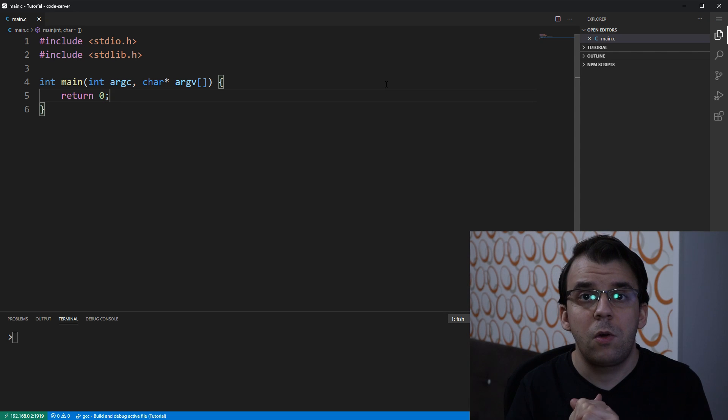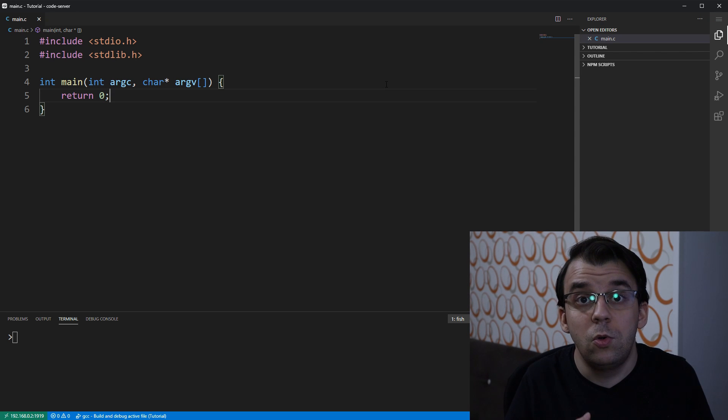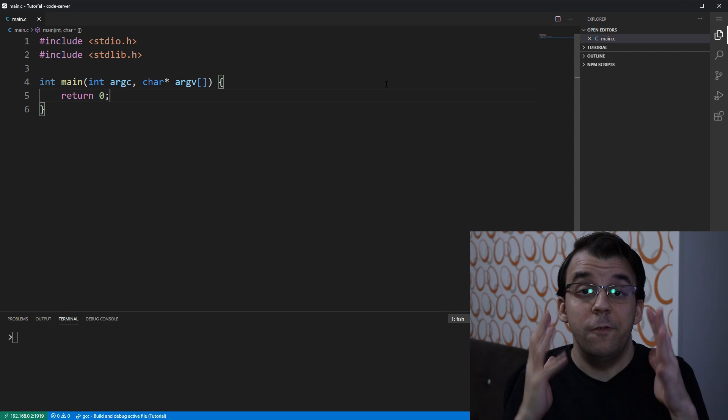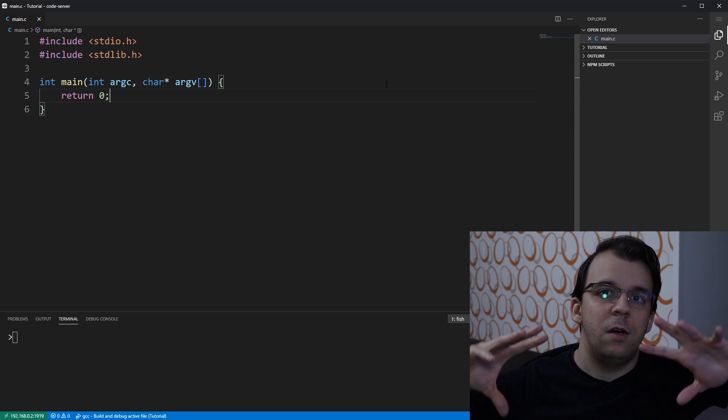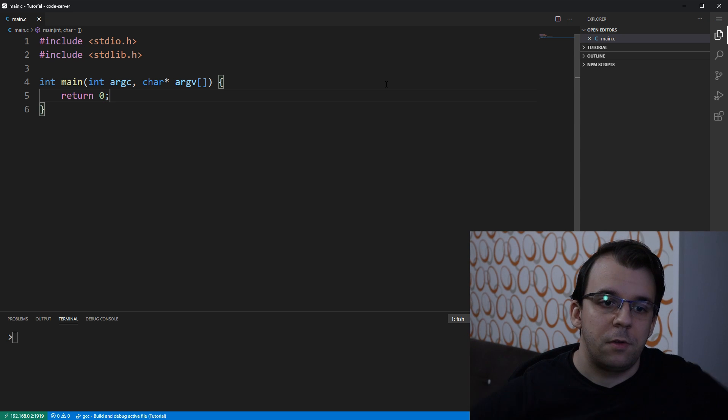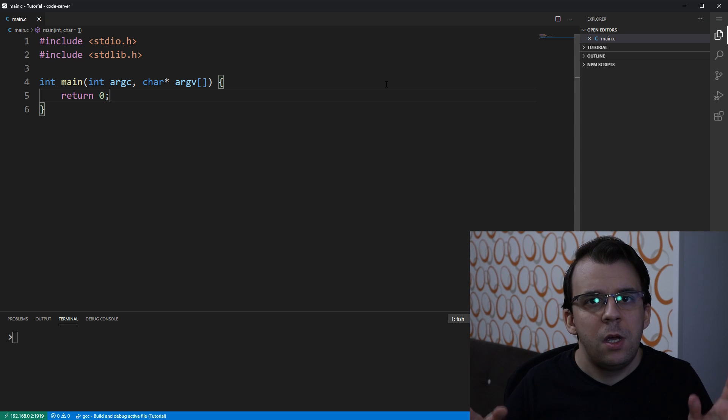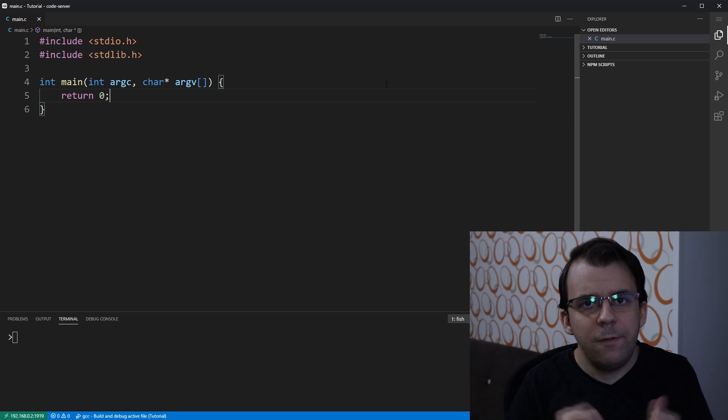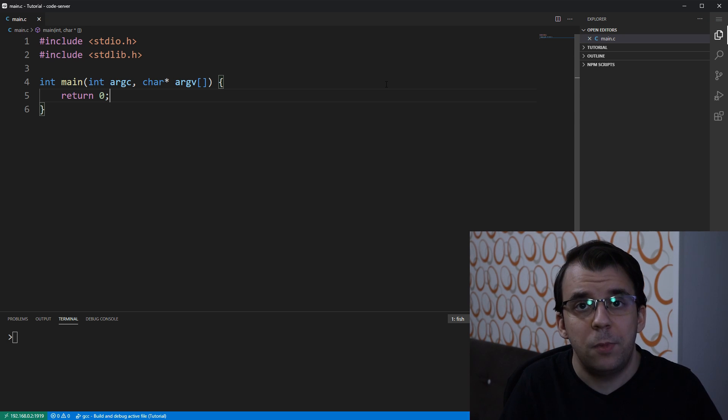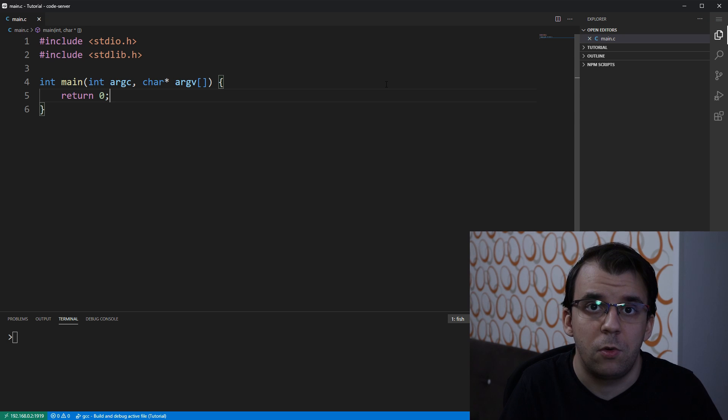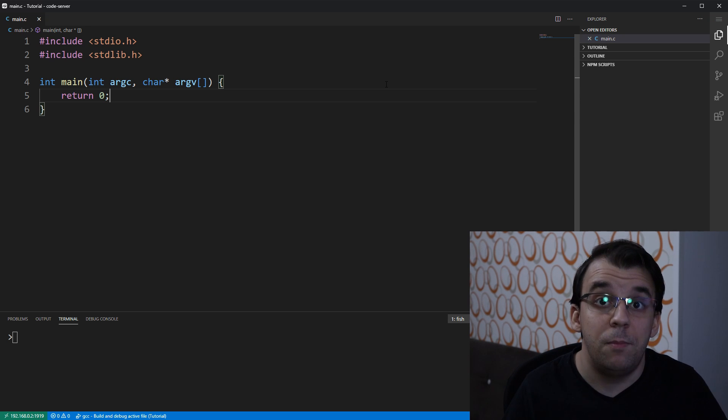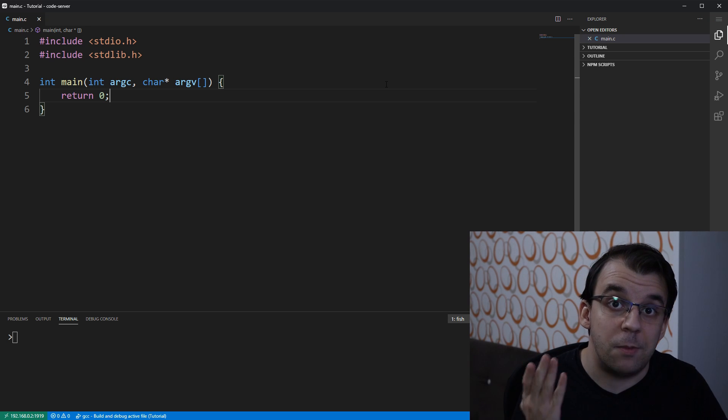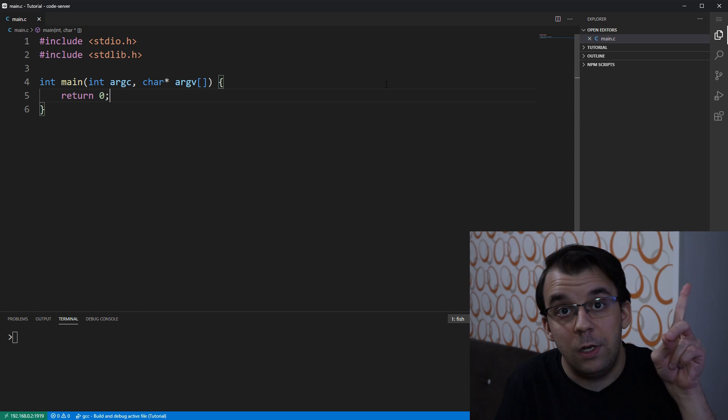In today's video we'll take a look at how to use global variables in a multi-file project. If you haven't checked the previous videos on declaration and definition, please check them out.